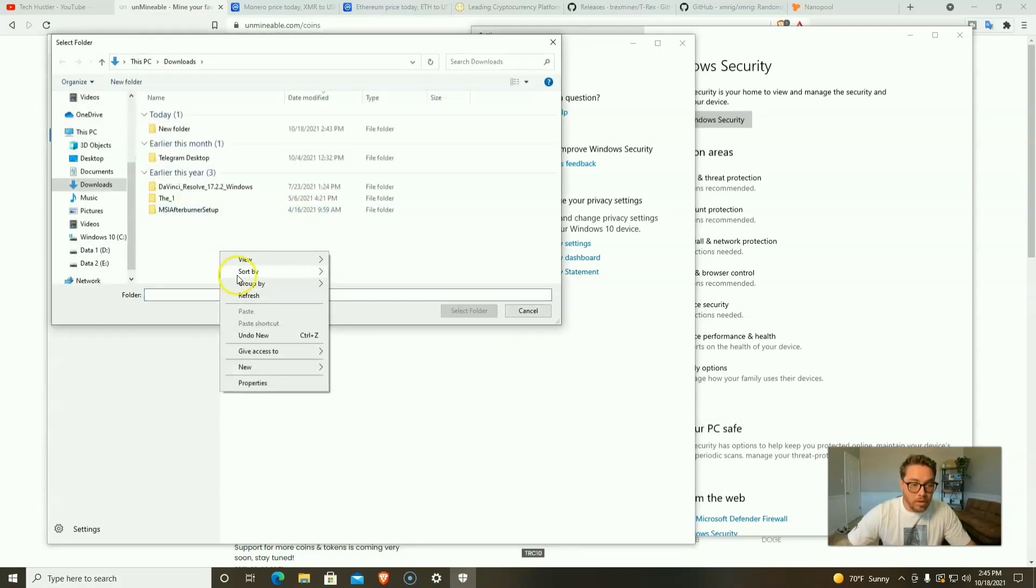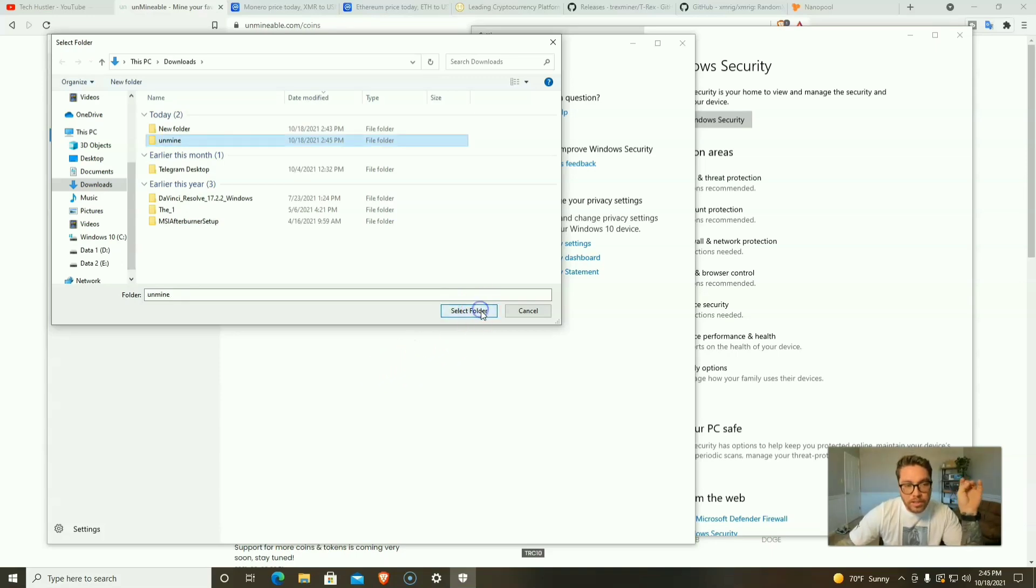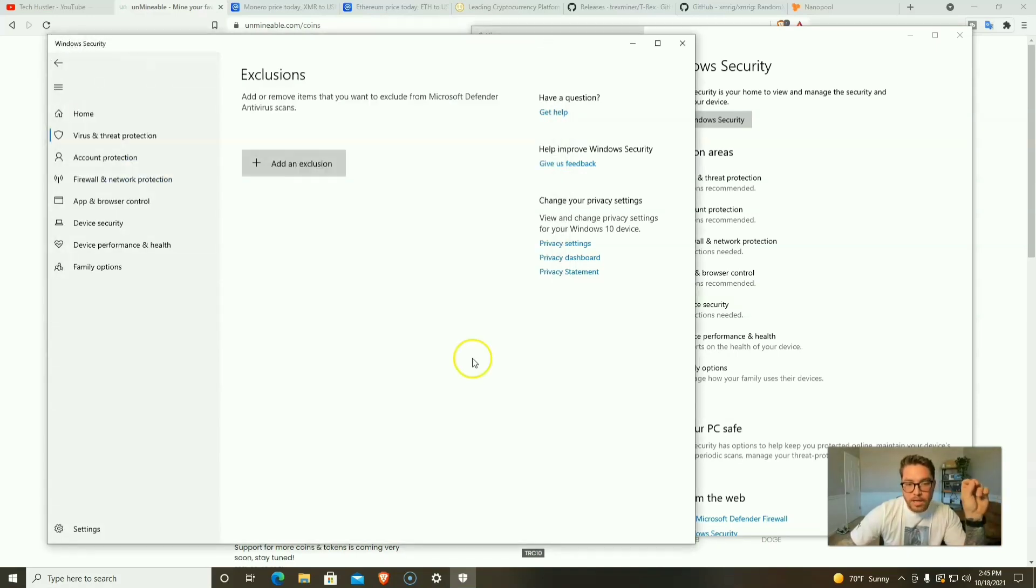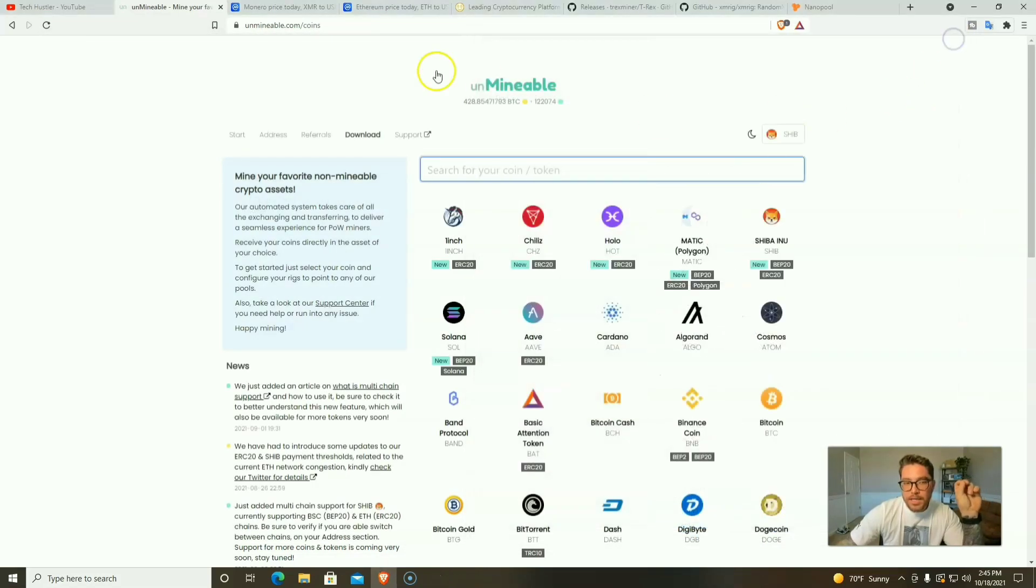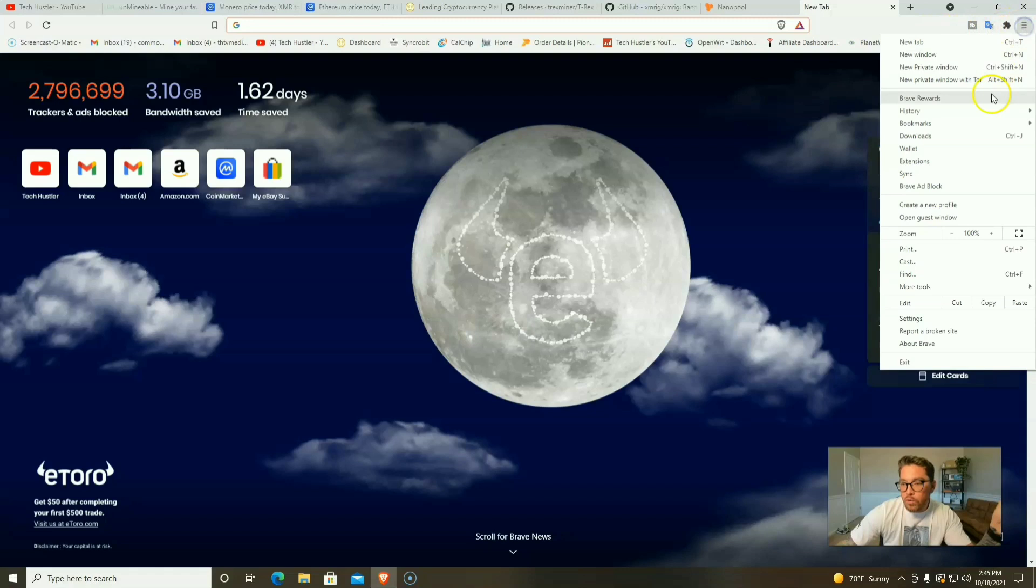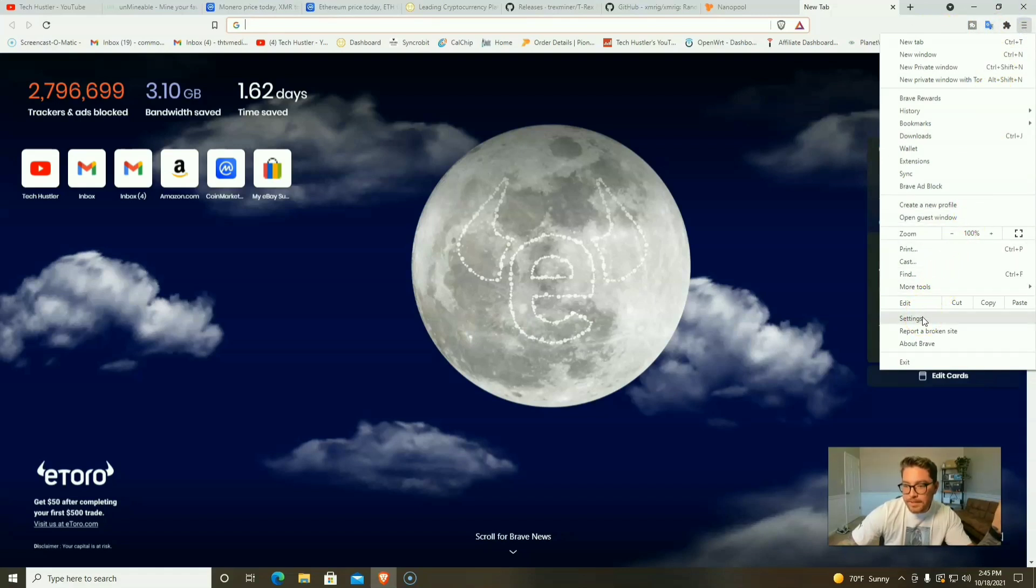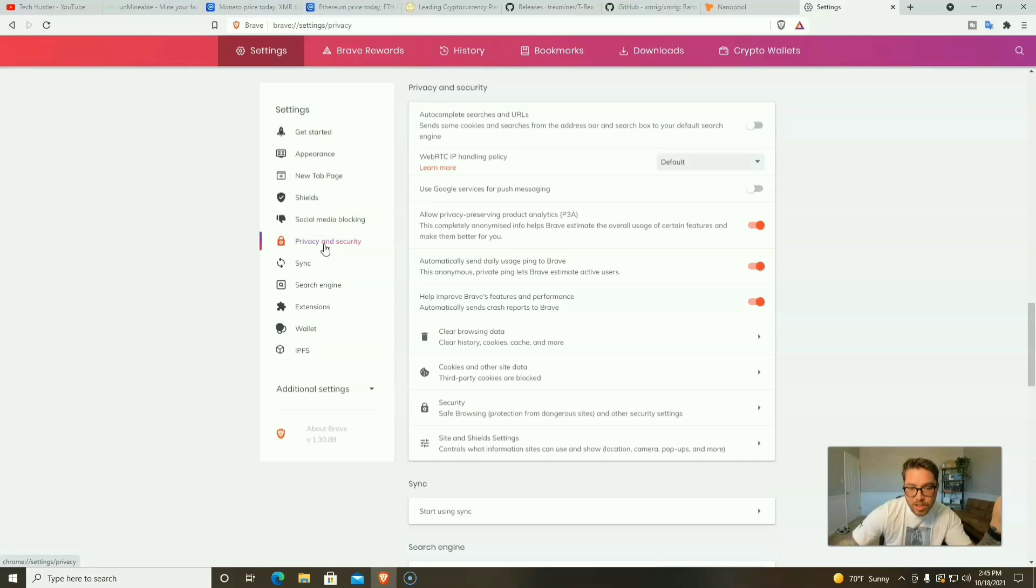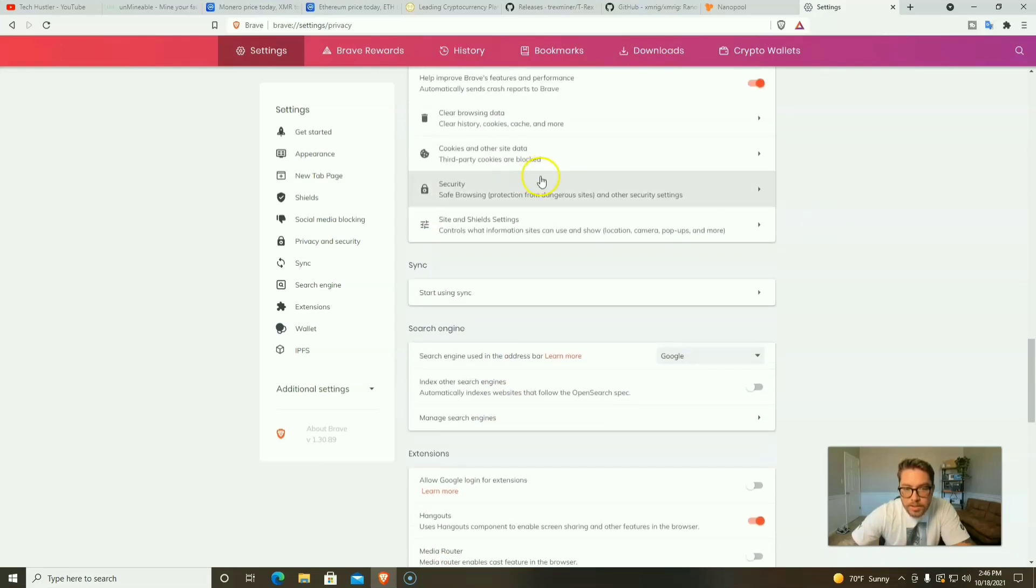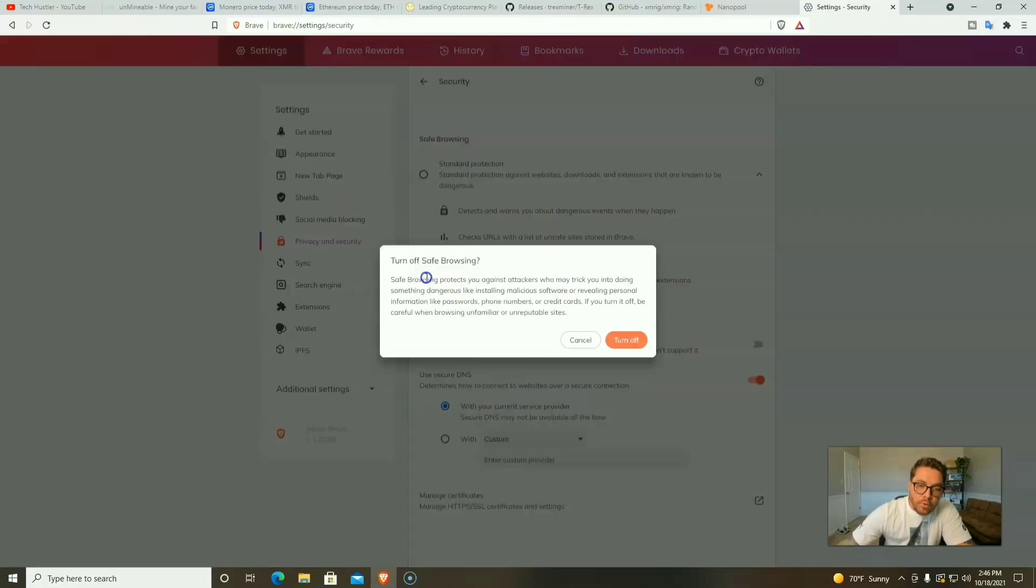We have our exclusion. Whenever we go to download, we're going to put Unmineable in that folder. The next thing you can do, whether you're on Chrome or Brave, we're going to go over here to Settings, then look for Privacy and Security, scroll down and click Security. Then we're going to click No Protection. We're going to turn that off. This is a setting that we're going to change after we download Unmineable.